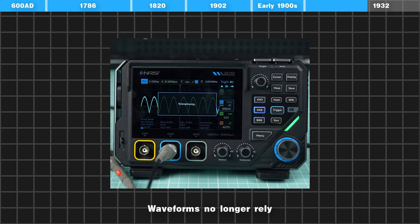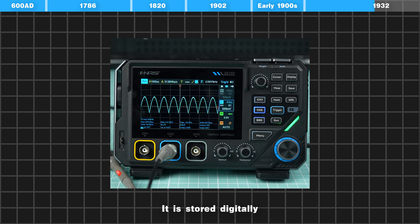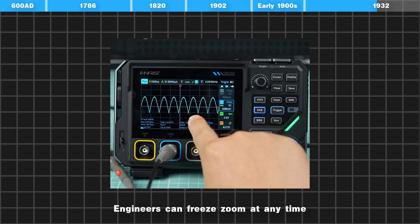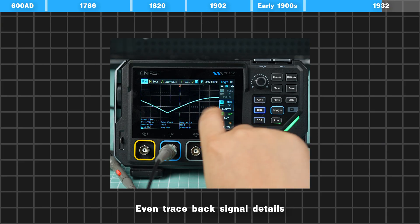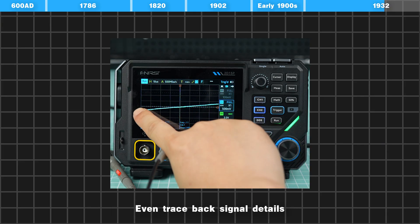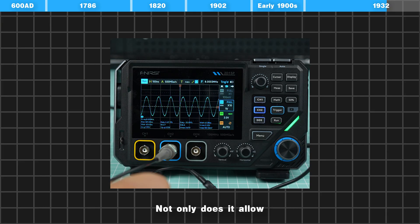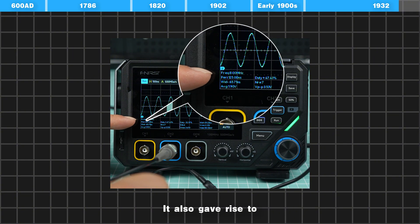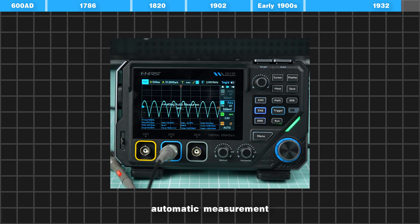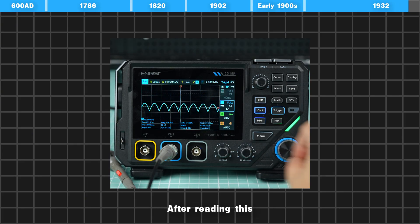Waveforms no longer rely on real-time display — they are stored digitally. Engineers can freely zoom in at any time and even trace back signal details. Not only does this allow the capture of high-frequency signals with greatly improved accuracy, it also gave rise to automatic measurement — a truly revolutionary feature.